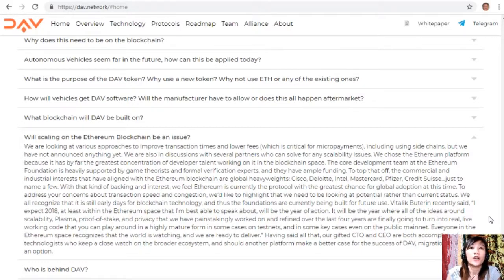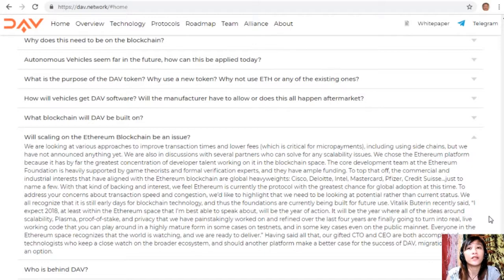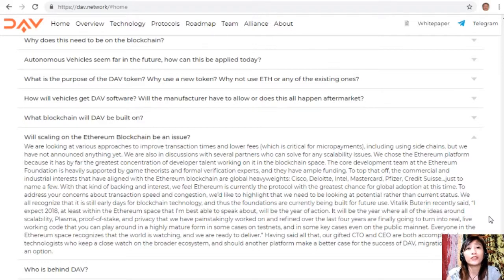Ethereum was chosen because it has by far the greatest concentration of developer talent in the blockchain space. The core development team at the Ethereum Foundation is heavily supported by game theorists and formal verification experts with ample funding. Commercial and industrial interests aligned with Ethereum include global heavyweights: Cisco, Deloitte, Intel, Mastercard, Pfizer, and Credit Suisse — giving Ethereum the greatest chance for global adoption. The team emphasizes looking at potential rather than current status, as these are still early days for blockchain.